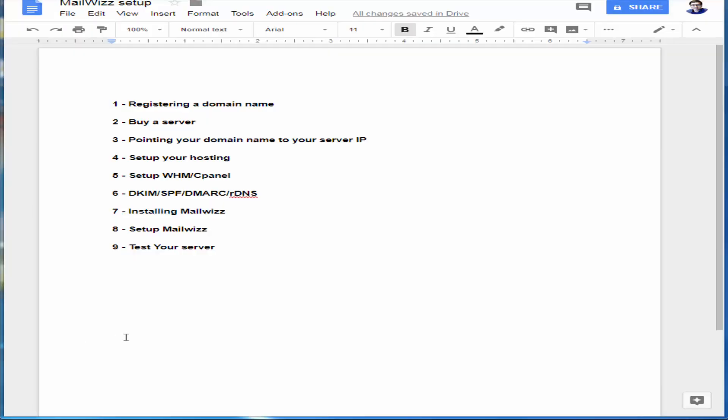Hello, hi. This is a video regarding how to install a mail server with an application called MailWiz. I've laid down nine steps.